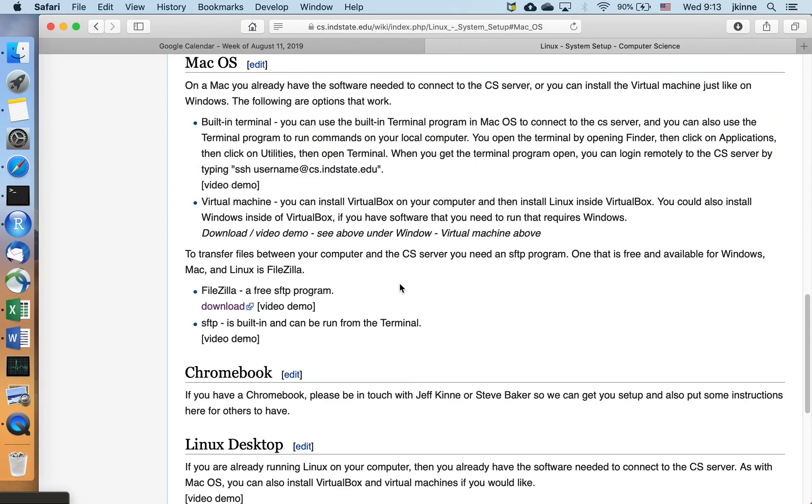Hello, we're giving a short video here just showing how you would install FileZilla on a Mac. FileZilla is a program that allows us to transfer files between our computer and a server.